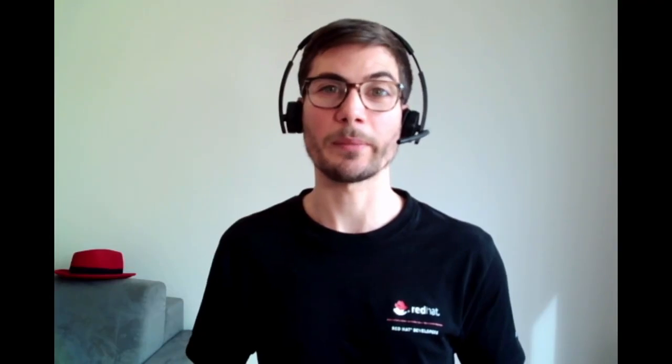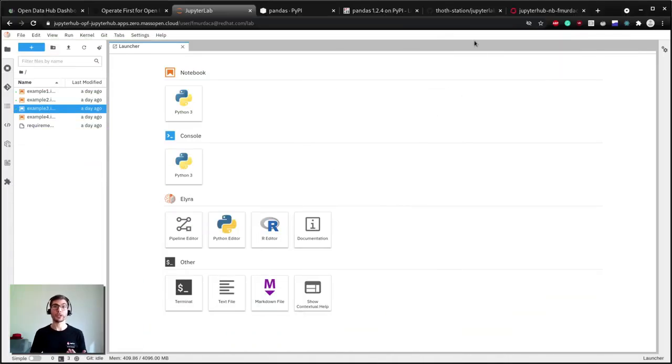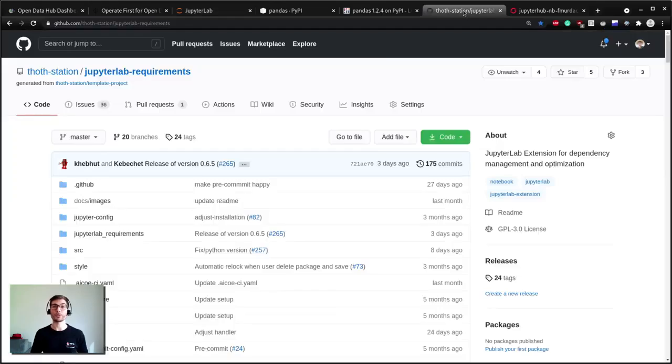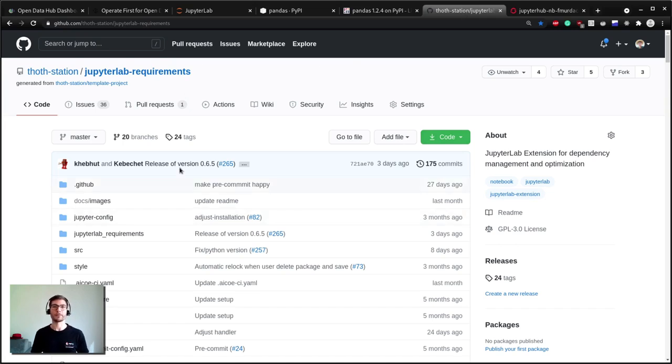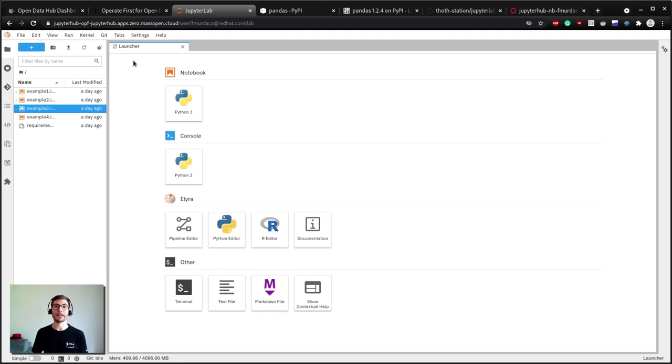In order to help developers and data scientists to guarantee reproducibility and shareability so that they can focus on the actual problem, Project Thoth introduced a JupyterLab extension called JupyterLab requirements to easily manage dependencies. The image spawned from JupyterHub on OperateFirst already contains this extension. Therefore when you open a notebook you might have noticed that there is a button called manage dependencies directly in the notebook bar.